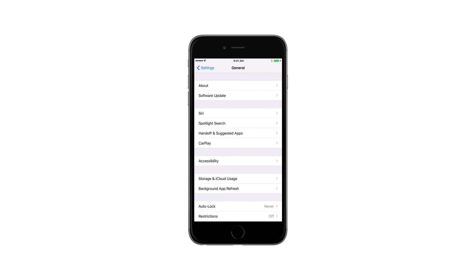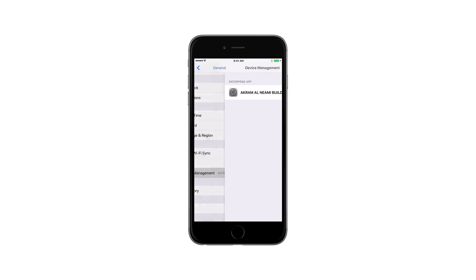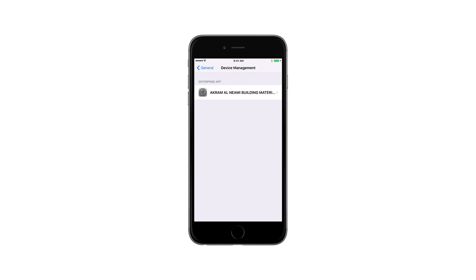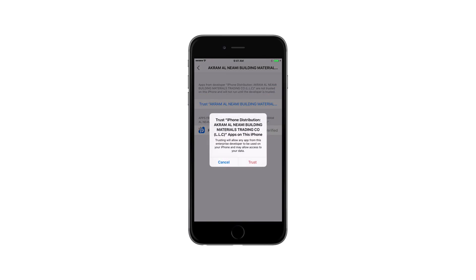Tap General, select Device Management, then choose Akram Al-Nayami Building Materials from the list of enterprise apps. Tap Trust Akram Al-Nayami Building Materials, then press the Trust button on the pop-up that appears.